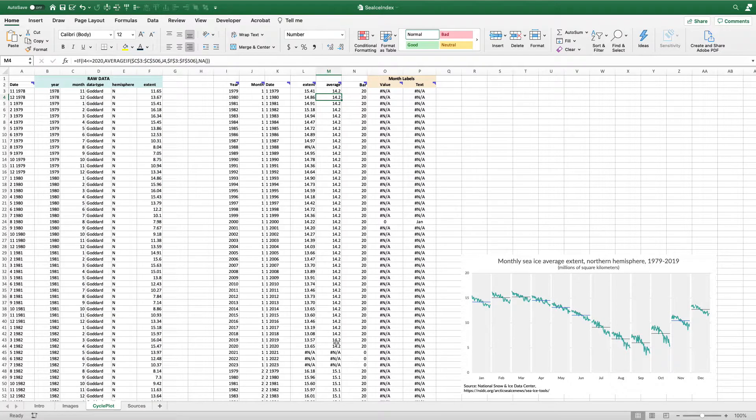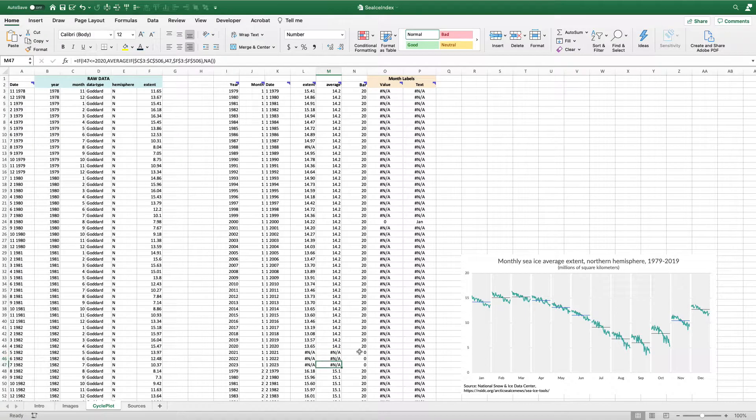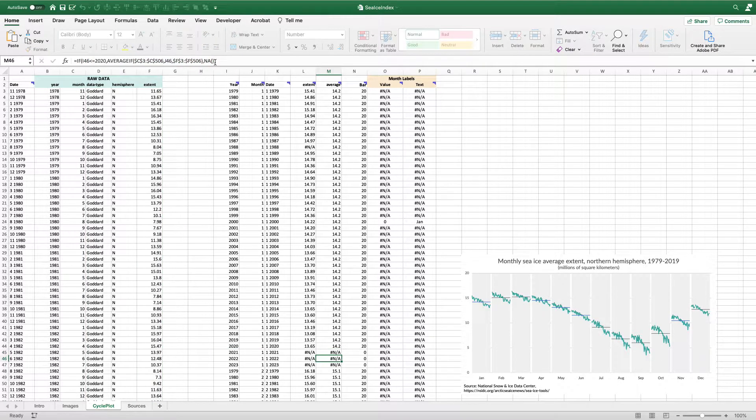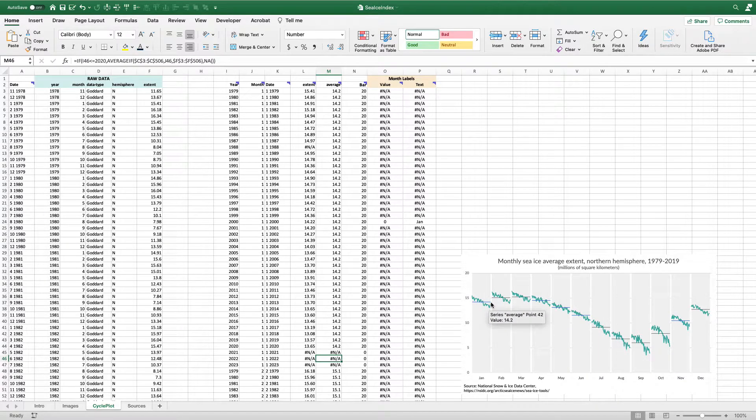When I get down to 2021, 22 and 23, because it's in that IF statement, it's just going to give me an NA instead of a value. And again, that's going to give you this blue line that's going to stop right at that white gap.